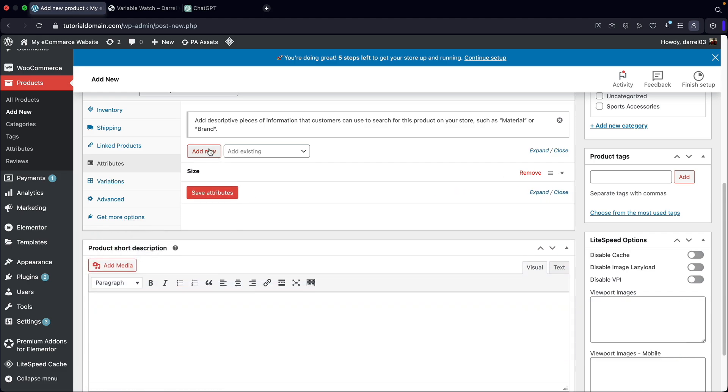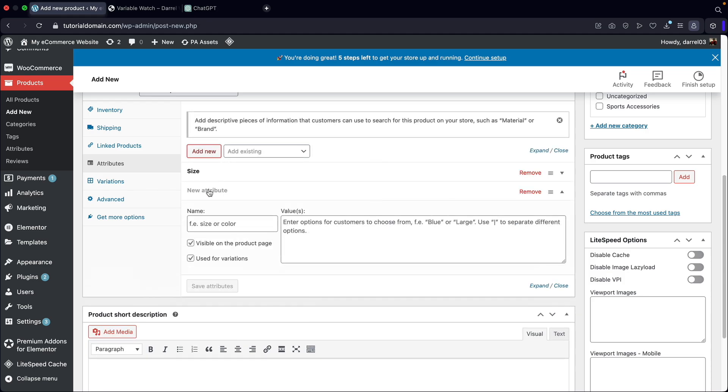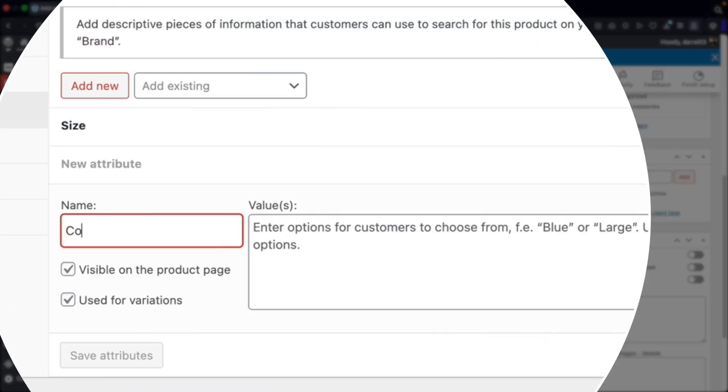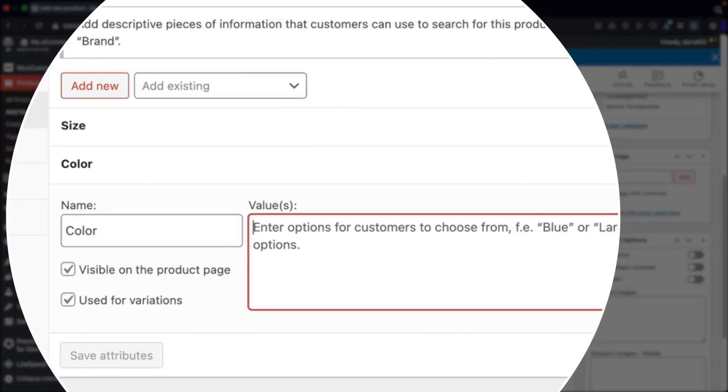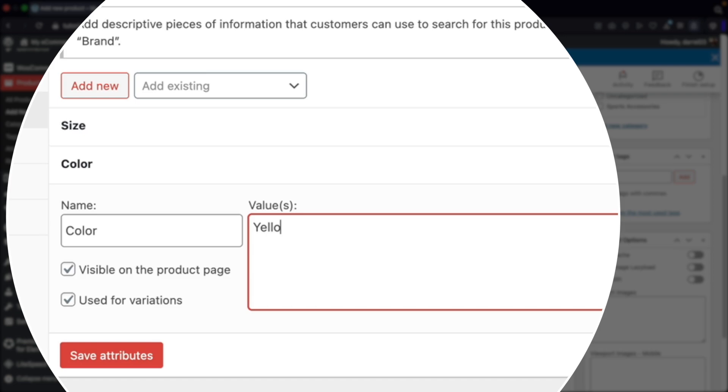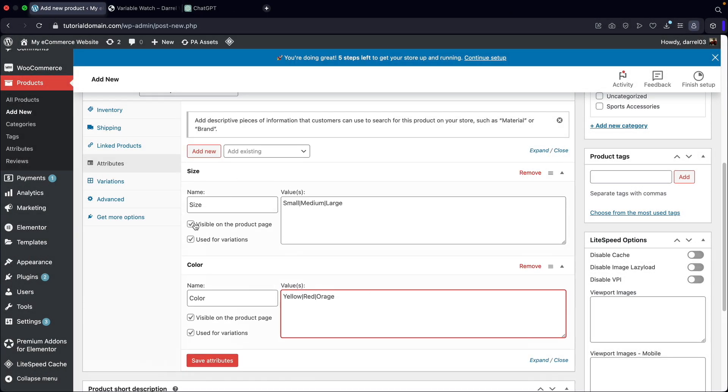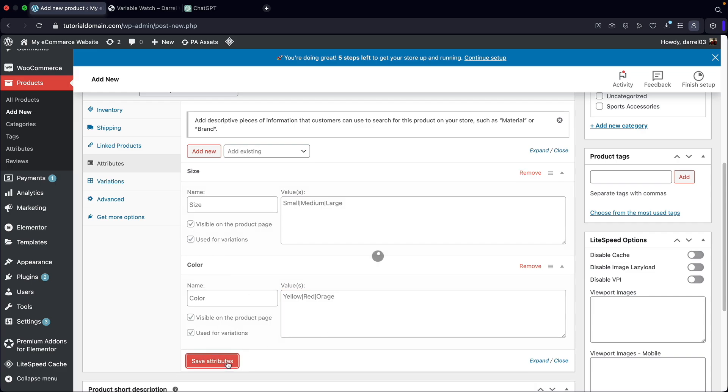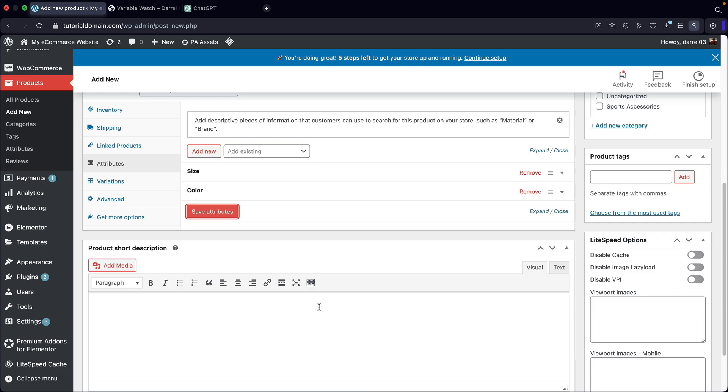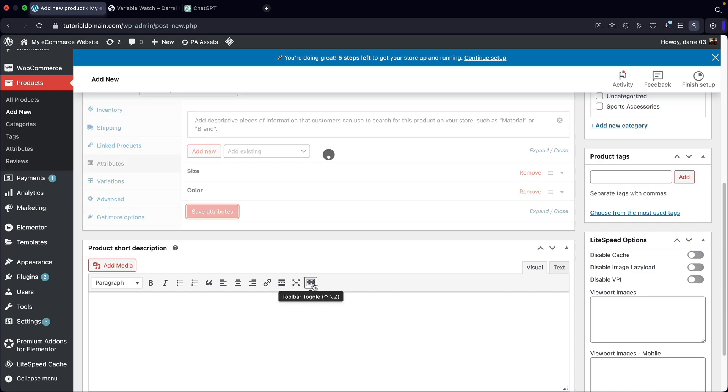Now I want to add in another one. Add new. This is going to be color. We're going to put yellow, red, and orange. So now I want to make sure under both of these, that these boxes are both checked. I want used for variations and I'll click on save attributes.